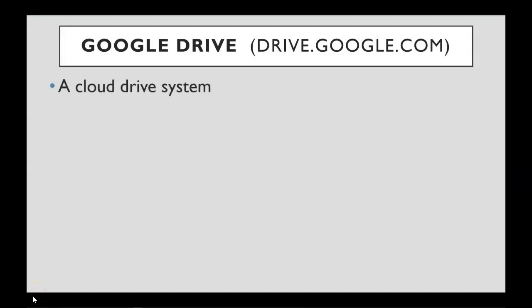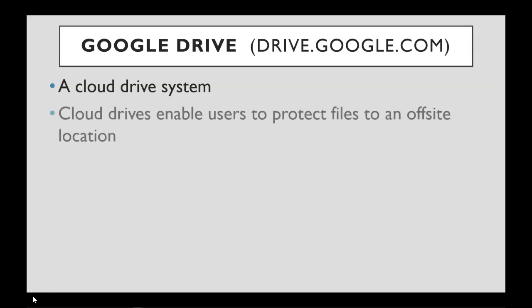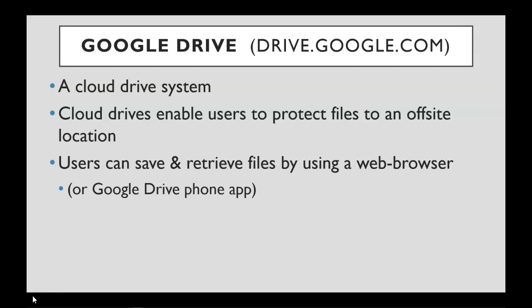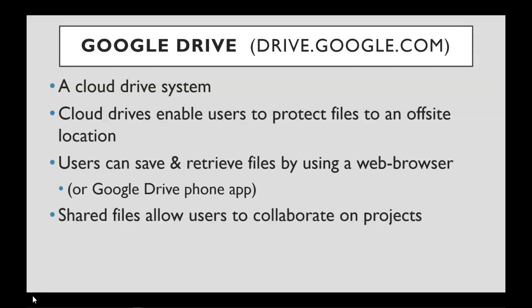First we'll talk about Google Drive. This is a Cloud Drive system. Cloud Drives allow users to protect files off-site. Typically users save and retrieve files by using a web browser or a Google Drive phone app. Google Drive also allows users to share files so they can collaborate on projects.